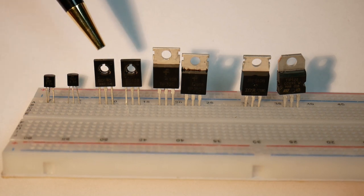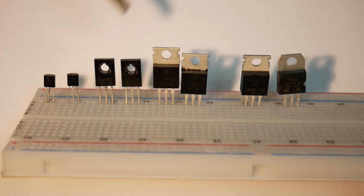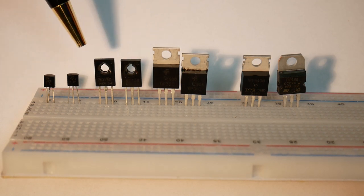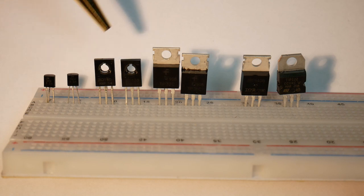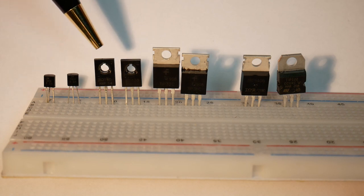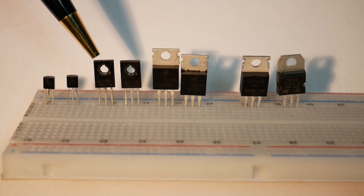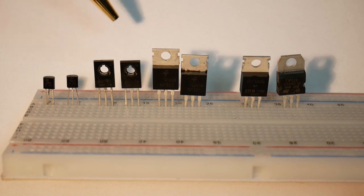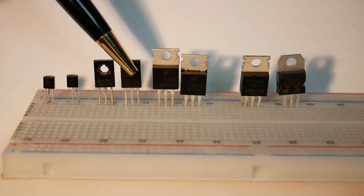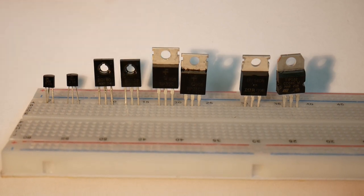Then we get the next size up. They get a little bit bigger. These are from the BD series. These can handle up to 80 volts and one and a half amps, so they're a bit more powerful.